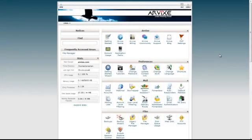Hello, this is Arian for Arvix Web Hosting, and today I'm going to show you how to install Mantis Bug Tracker using Softaculous.